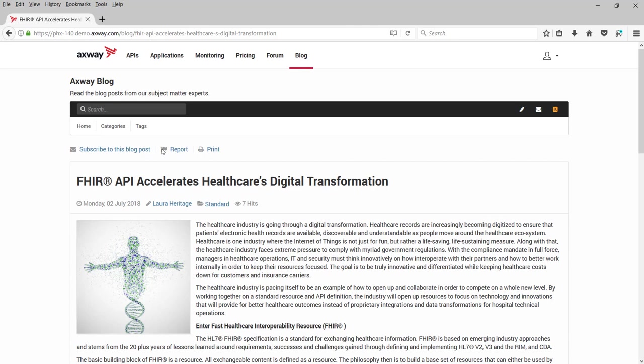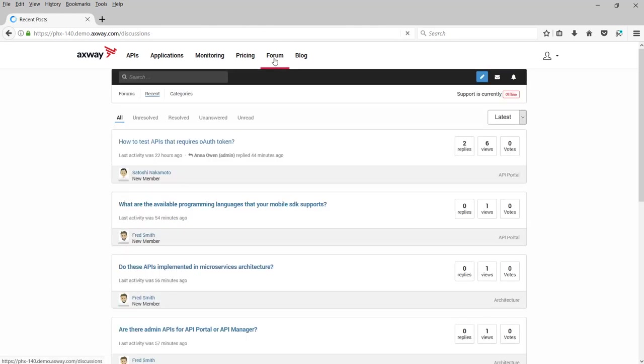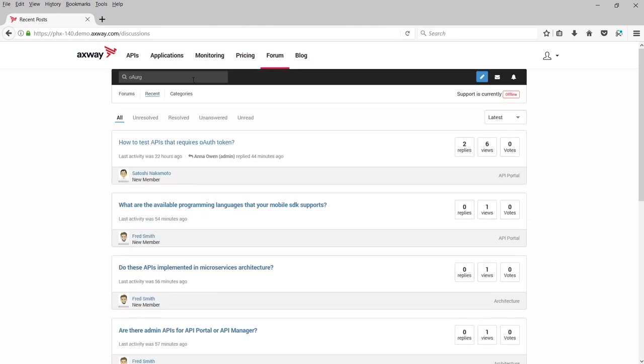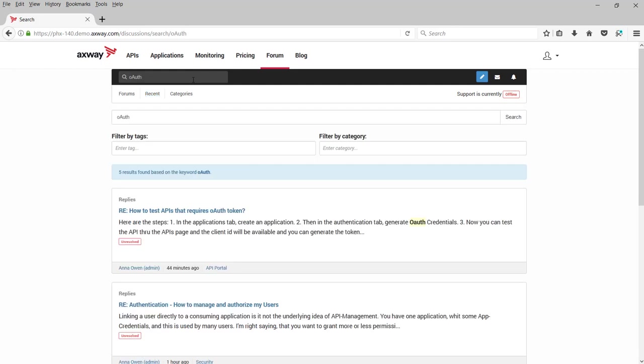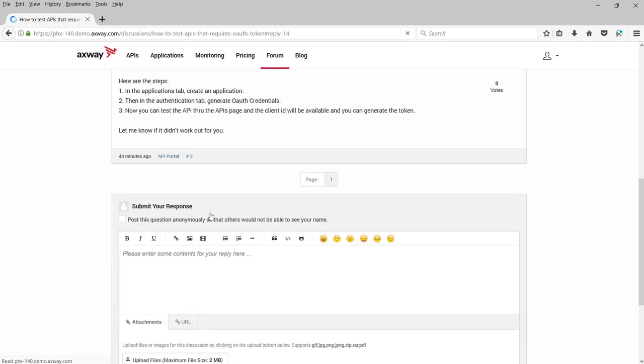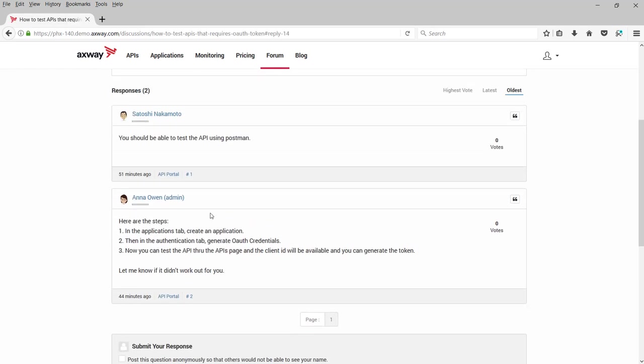For example, you want to know how security like OAuth is enforced. To find the answer, go to the forums tab and search OAuth. Other developers' responses are easily available. Here's one response about OAuth from the administrator.